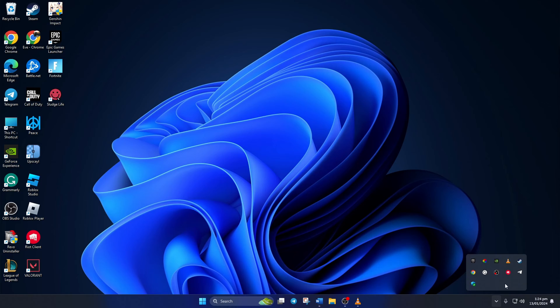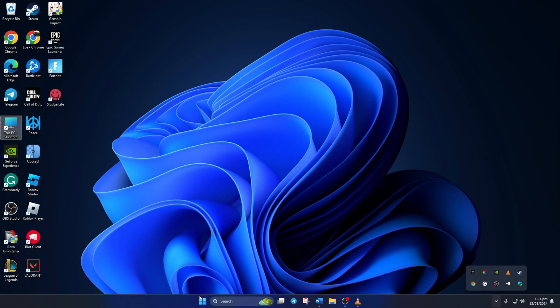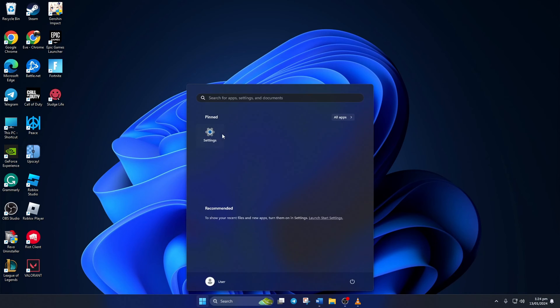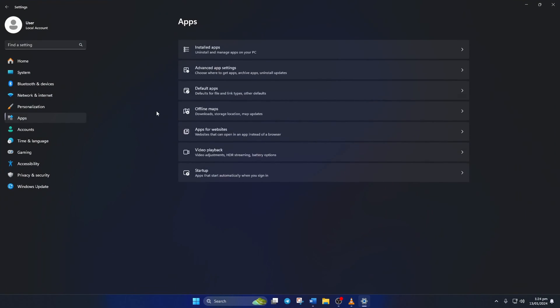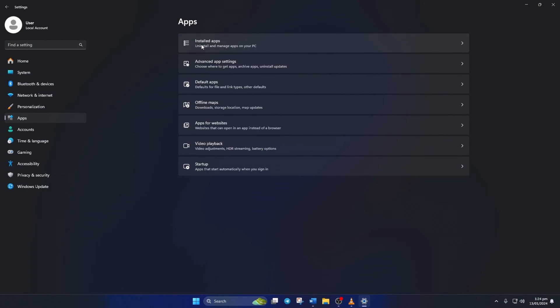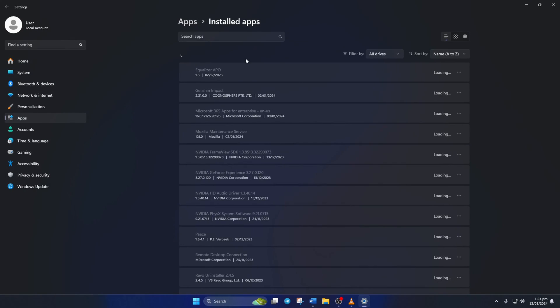Now right-click on Riot client from here and select exit. Next, open settings. Then click on apps from the left side menu. Now click on installed apps and scroll down.